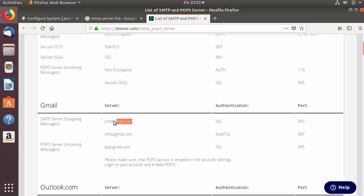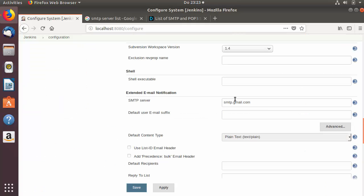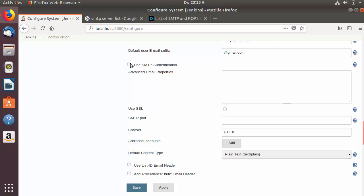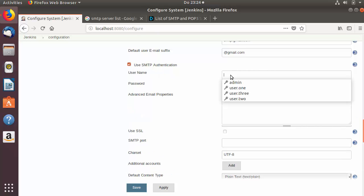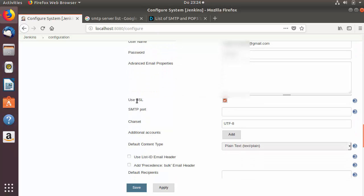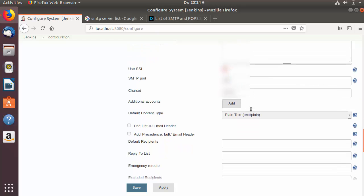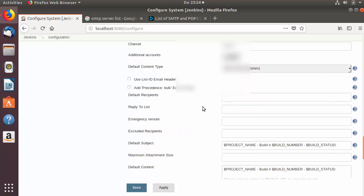Here you can provide the same settings — for example, SMTP server is smtp.gmail.com, the default user suffix is @gmail.com. In the advanced settings you provide your email address and password. Leave the advanced email properties as default, check the 'Use SSL' checkbox, and set the SMTP port to 465.